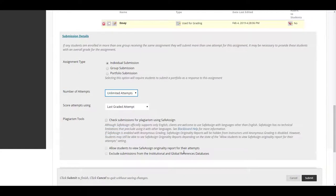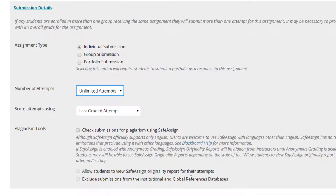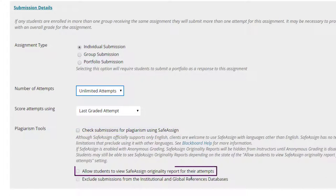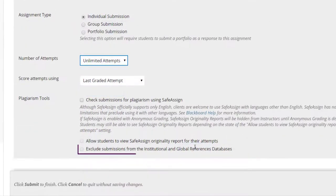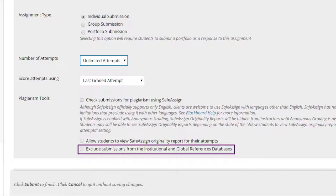If you want the submissions to go through SafeAssign's plagiarism detection, tick the box for Check Submissions for plagiarism using SafeAssign. Optionally, you can enable Allow Student to view the SafeAssign originality reports on their submissions, which allows students to see the results of the plagiarism check done on their submission. Exclude all submissions from this assignment from the institutional or global reference databases. Tick this box if you don't want the submissions from the assignments to be included in the database that will be used for comparisons when detecting plagiarism on all papers that go through SafeAssign for UWindsor.